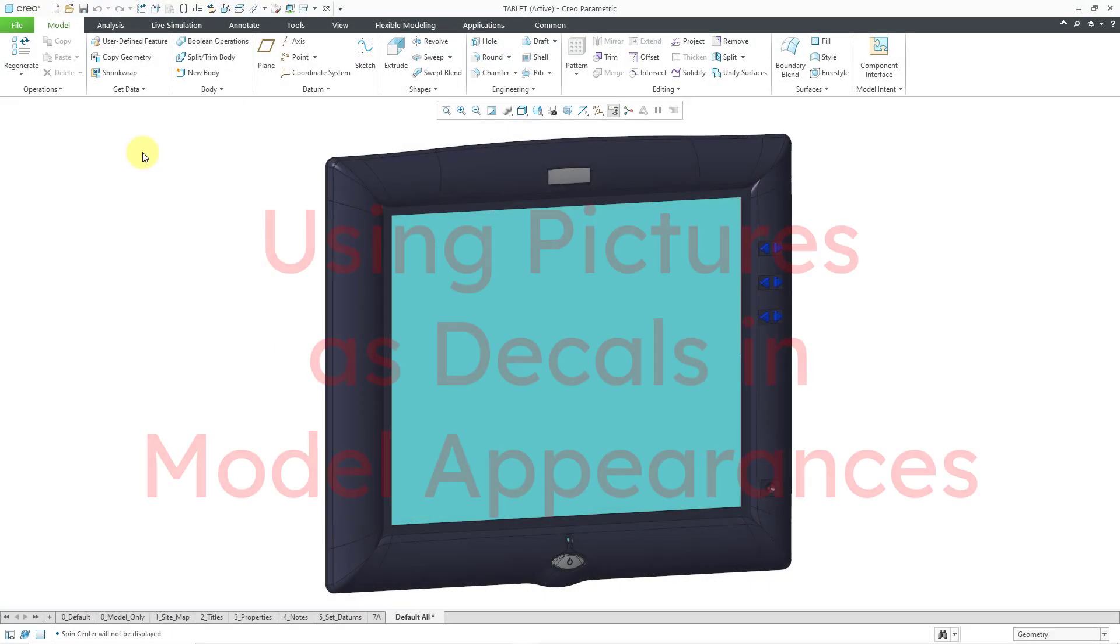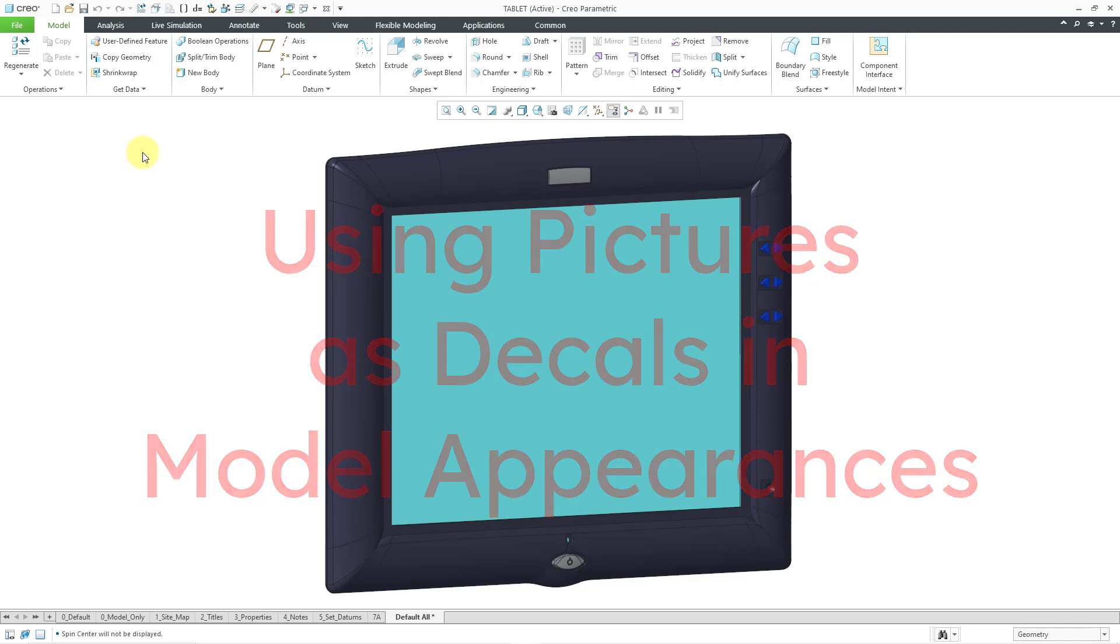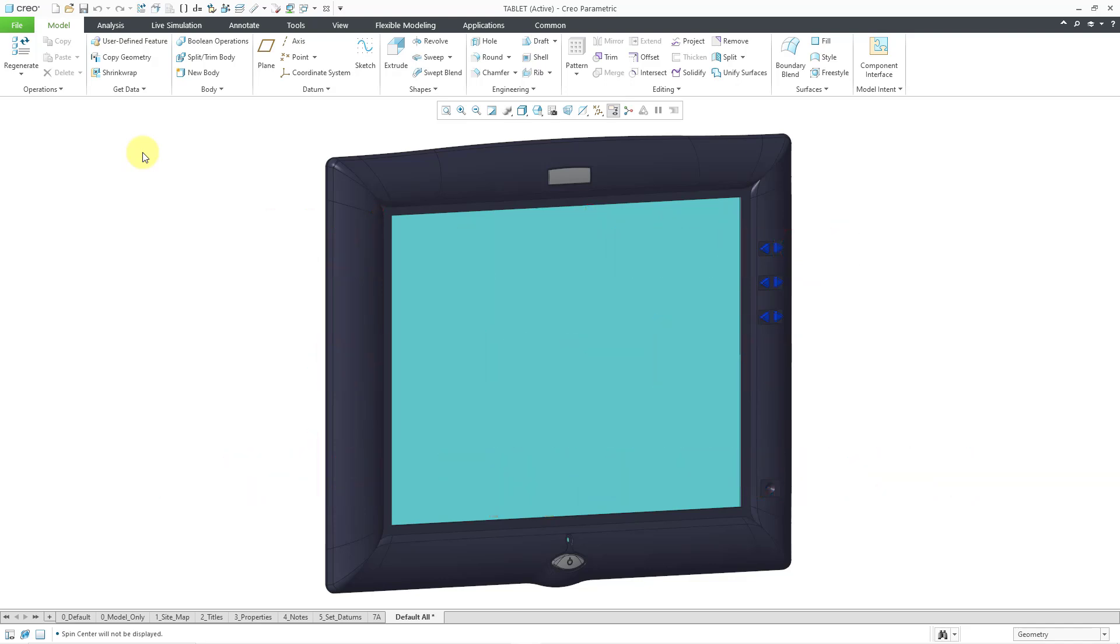In Creo Parametric, you can use pictures as decals in appearances. Let me show you what I mean by that. Here I have a model of a tablet, and it would really help me convey to the audience what this is if I had a picture on that screen.